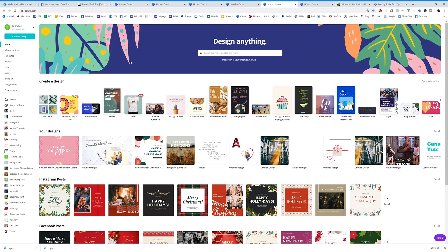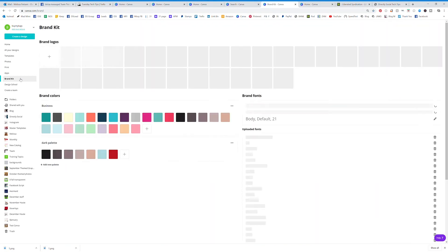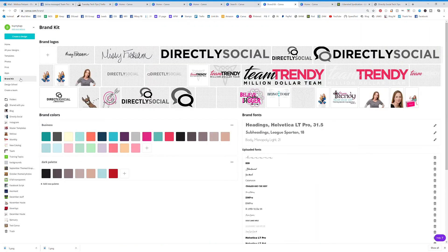I'm going to show you how to use the branding page. If you're on your home page and you click on Brand Kit, you're going to see this. If you have the pro feature for $9.95 a month, you will see this.